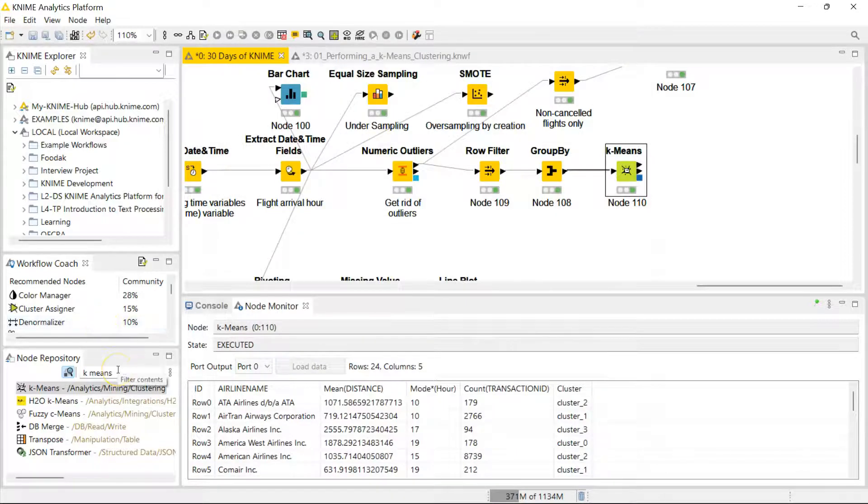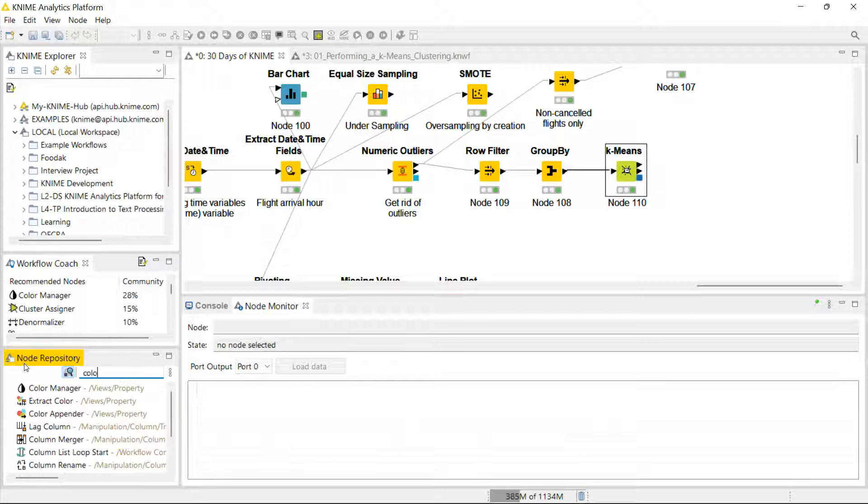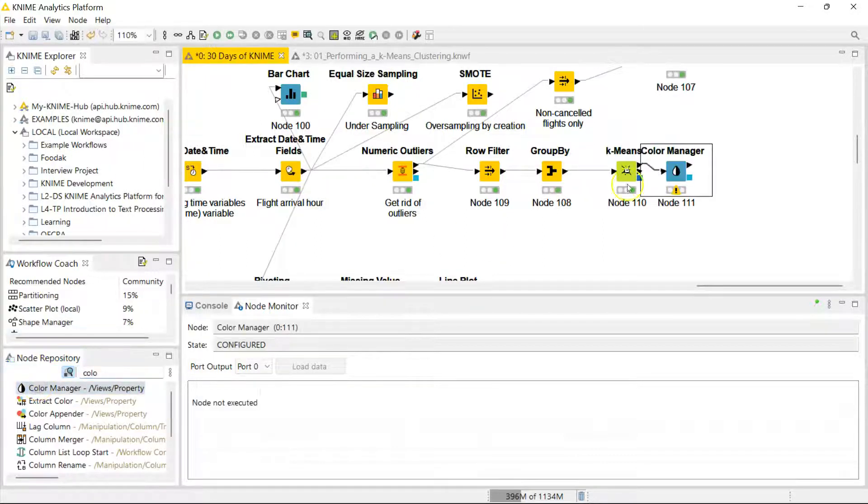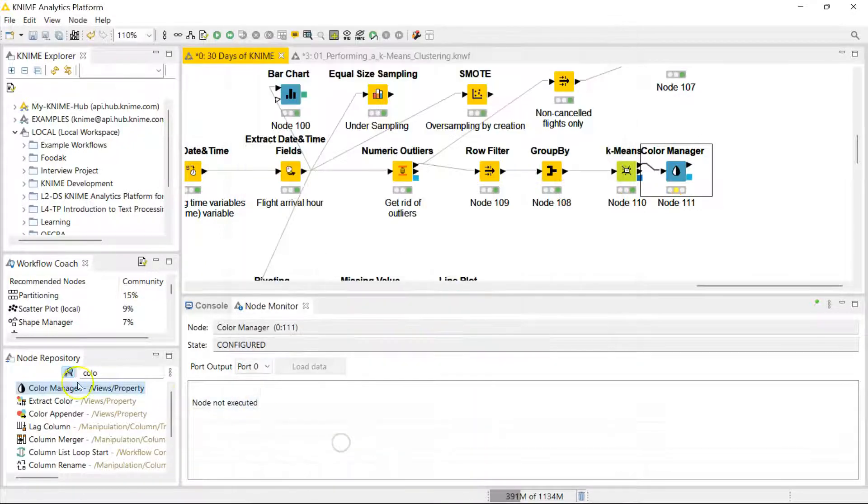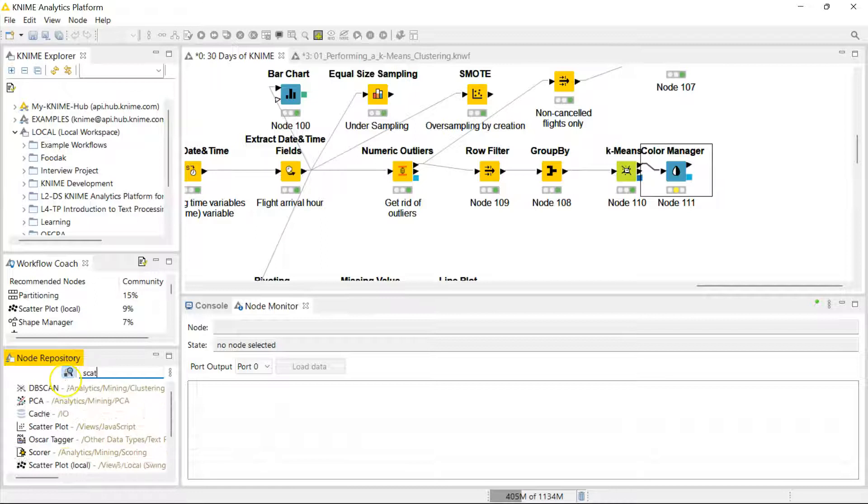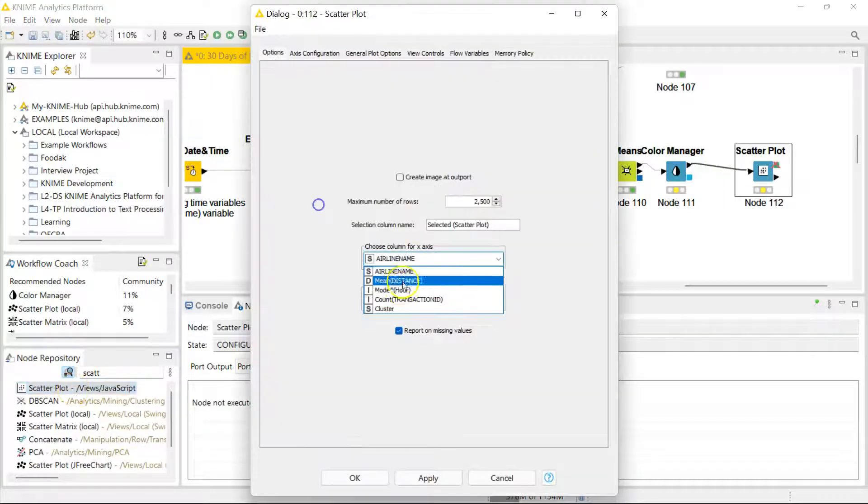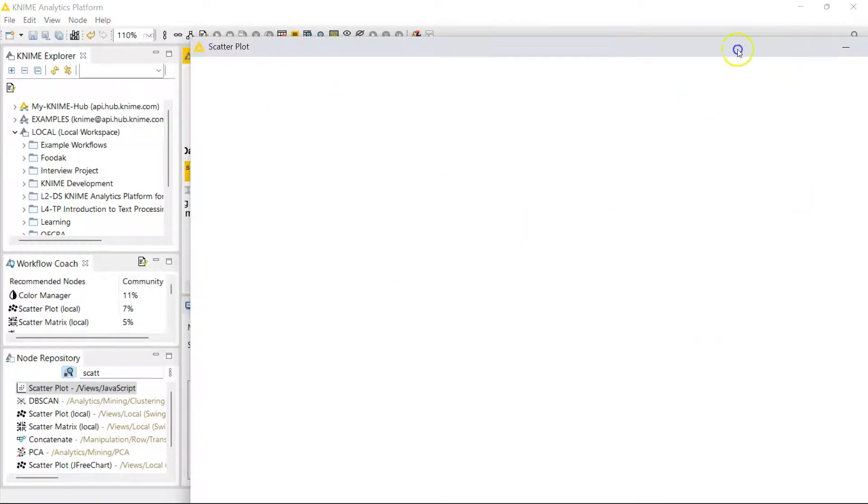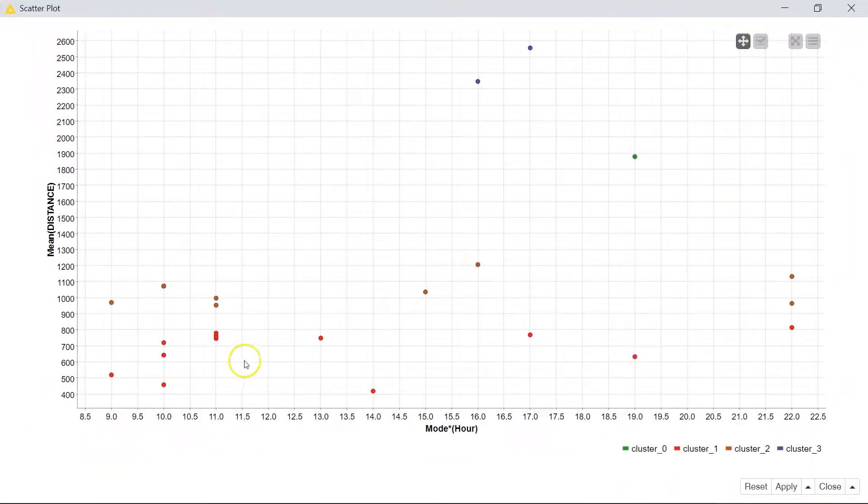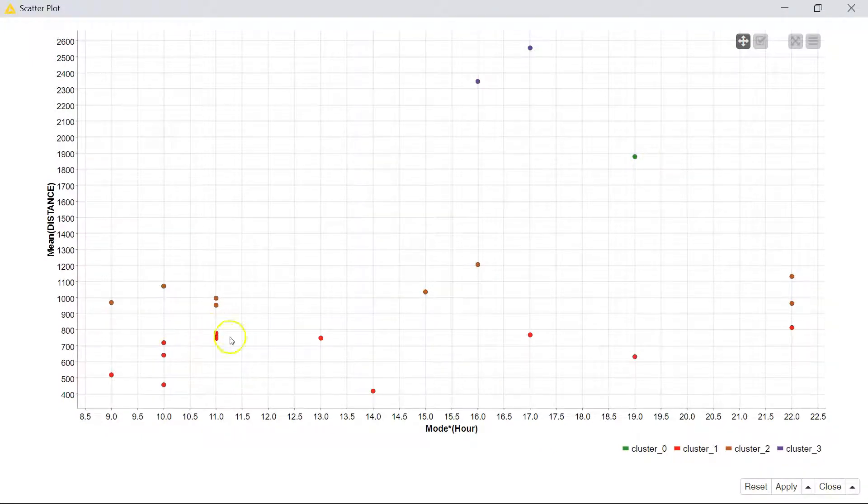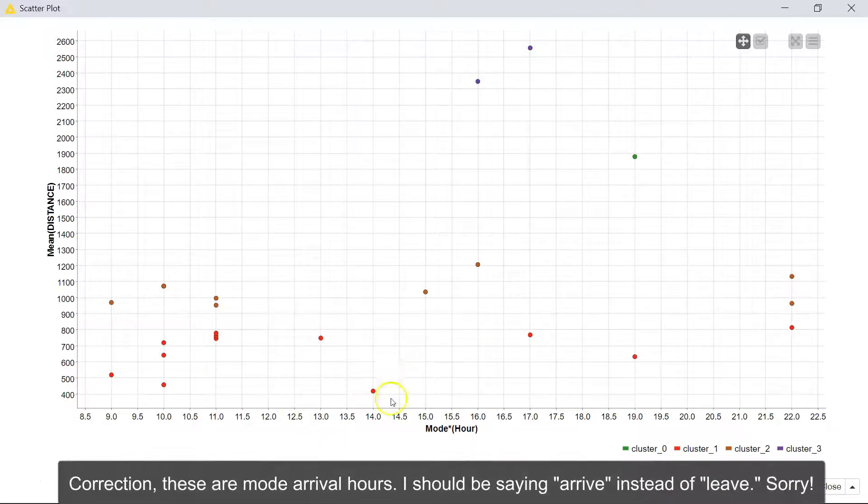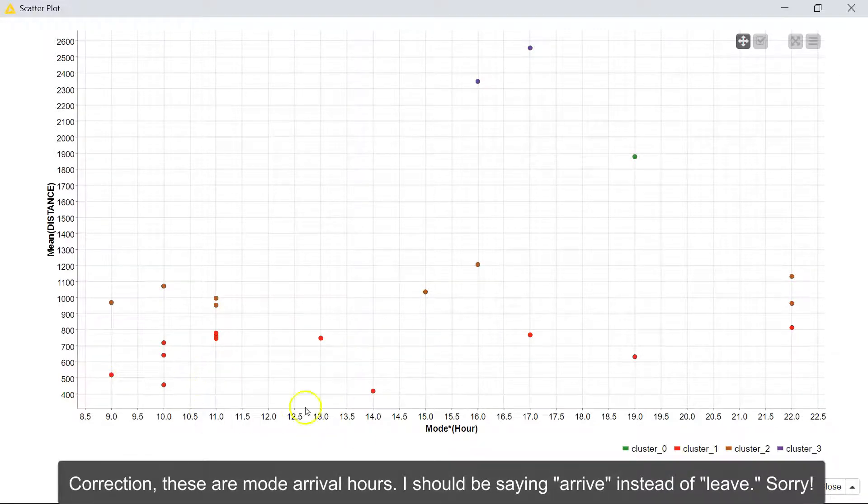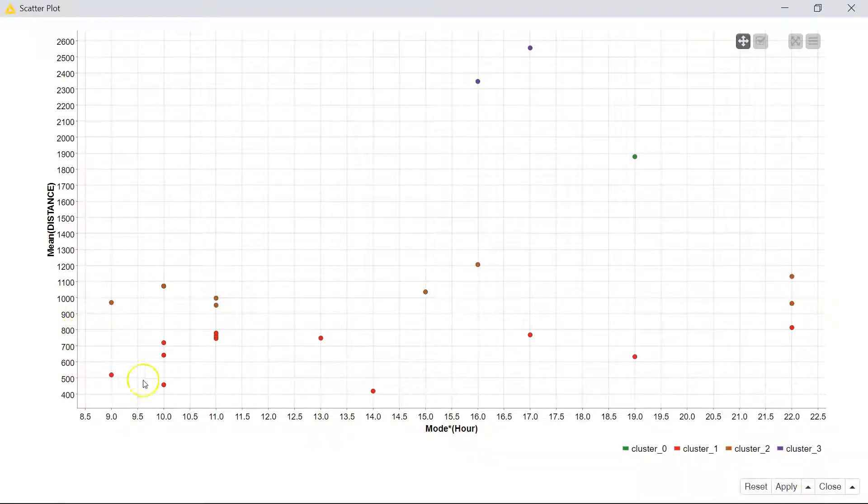So let's just visualize the clusters really quickly. I'm going to give them colors and then I'm going to graph them on a scatter plot. Okay, I can notice right away that I have completely separate clusters. You can see down here we have cluster one. Cluster one flights mostly leave earlier in the day and they don't exceed 800 miles. So they leave earlier in the day and they are more short haul flights.